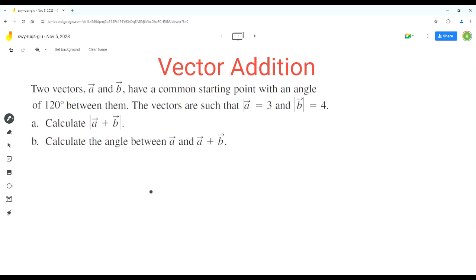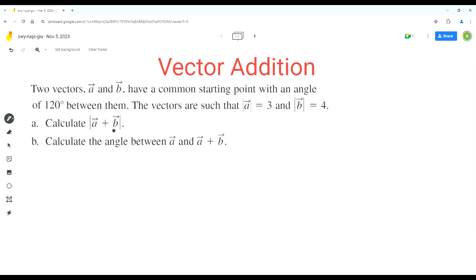As per the problem, two vectors a and b have a common starting point with an angle of 120 degrees between them. The magnitude of vector a is equal to 3 and the magnitude of vector b is equal to 4. In part a, we have to calculate the magnitude of a plus b.